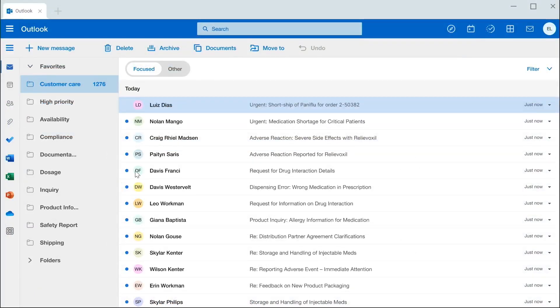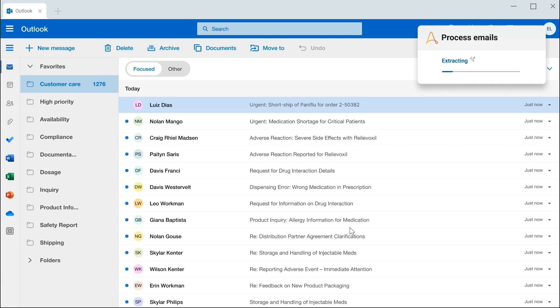As we can see, it is flooded with PanaFlu-related emails. Normally, this would require a human to painfully have to read every single one. But the automation success platform, now powered by generative AI, is able to read, classify, and prioritize the most critical cases.